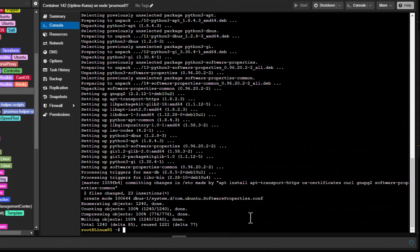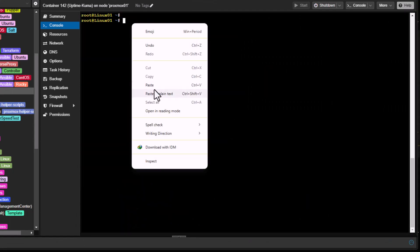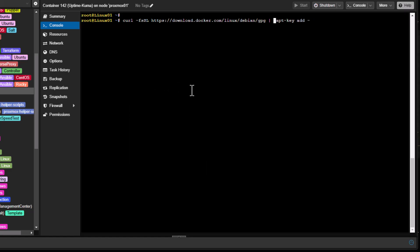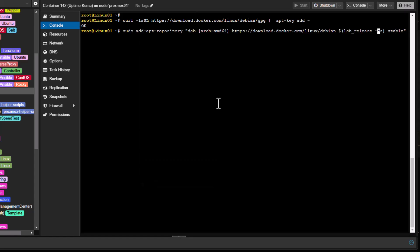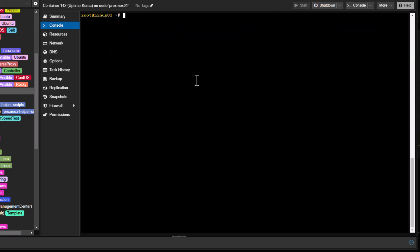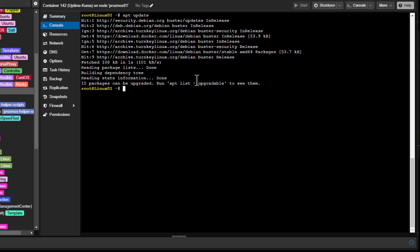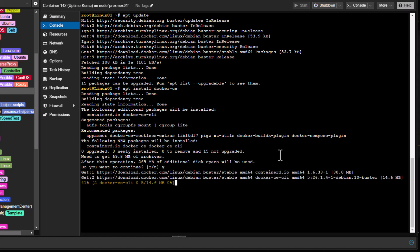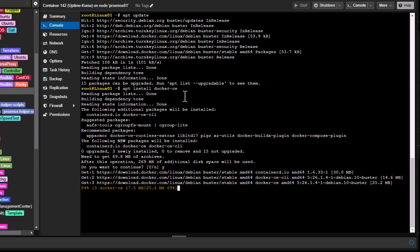Now that the packages are installed, we need to add the official PGP key using this command. After that, we add the Docker repositories with another command. Then let's run apt update again. Now let's install Docker — answer yes — and Docker Community Edition will be installed.